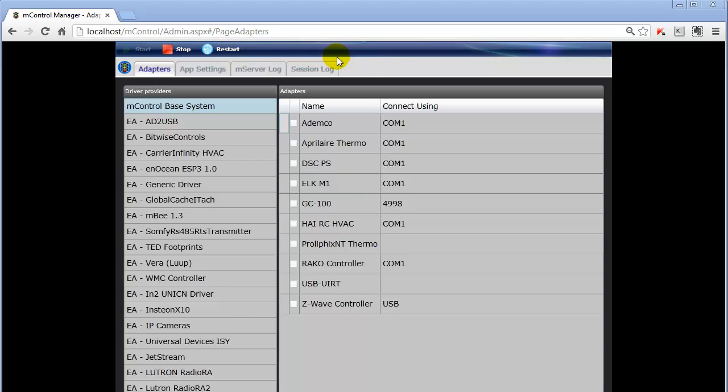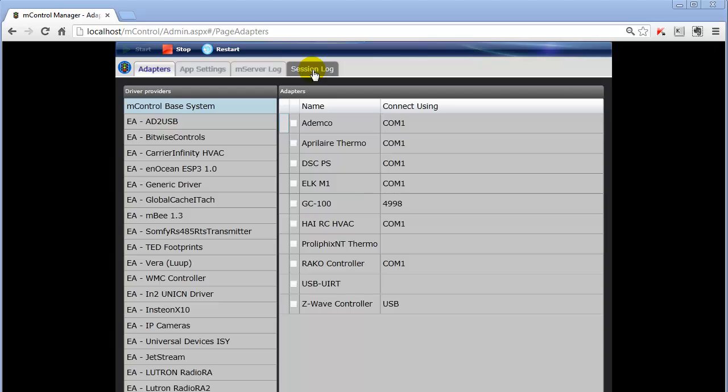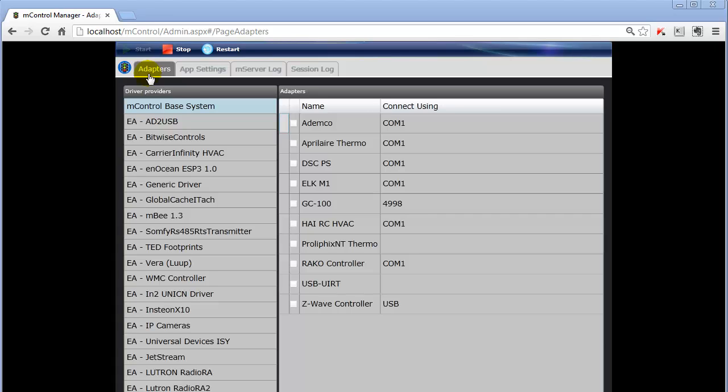The next section we're going to look at is the following tabs. There's four tabs that we can look into in the mControl Service Manager. The main tab, and where you will come the most of the time when you're coming to the mControl Service Manager, is the Adapters tab. The Adapters tab allows you to adjust drivers and their settings. So if you wanted to configure a driver, you would start the mControl Service Manager, select the Adapters tab, and then navigate to the driver that you want to change.